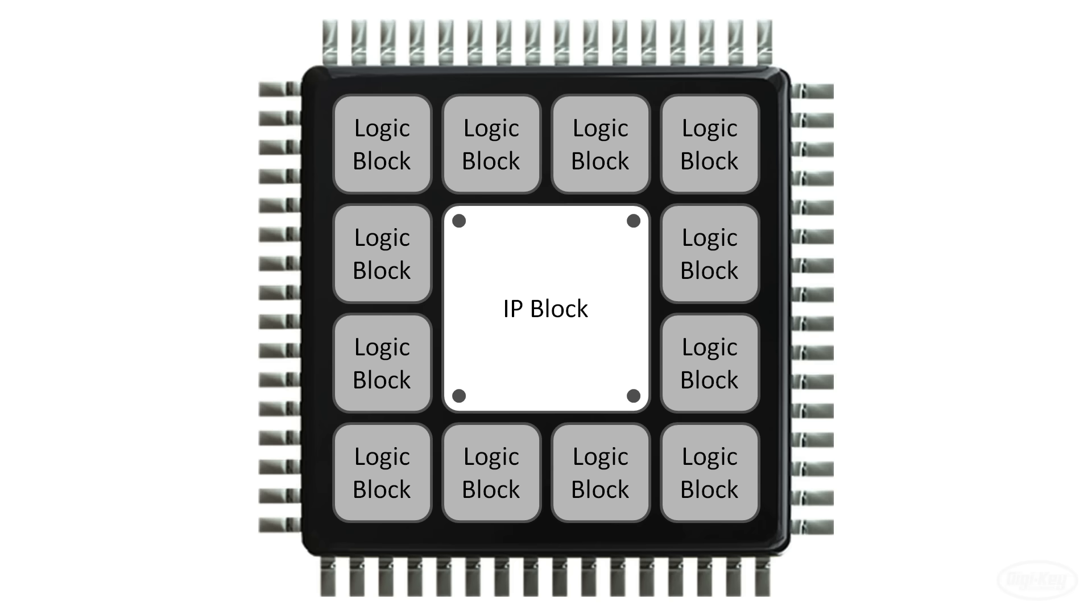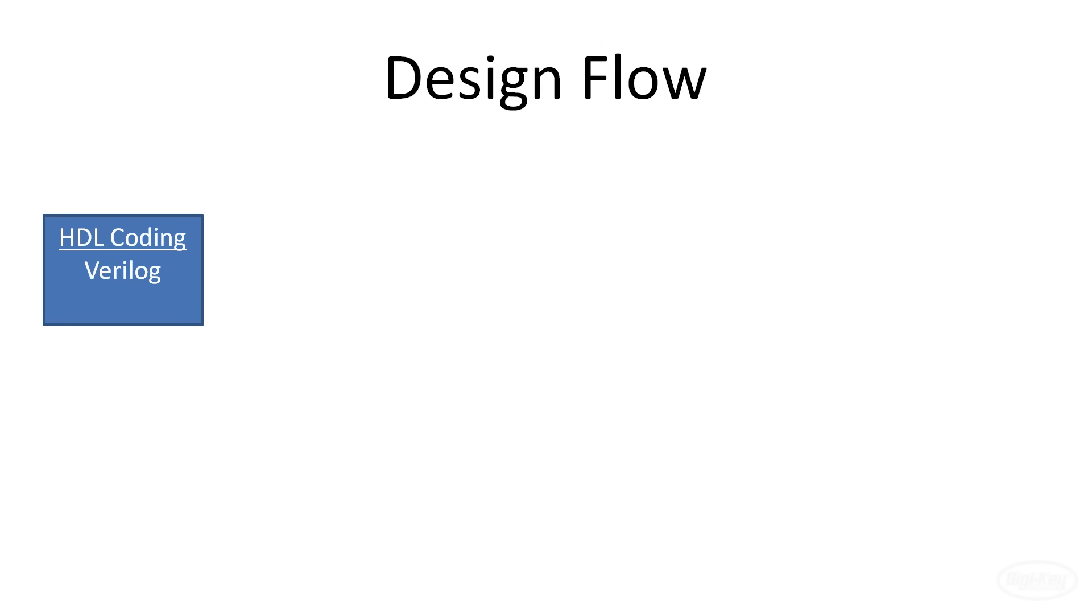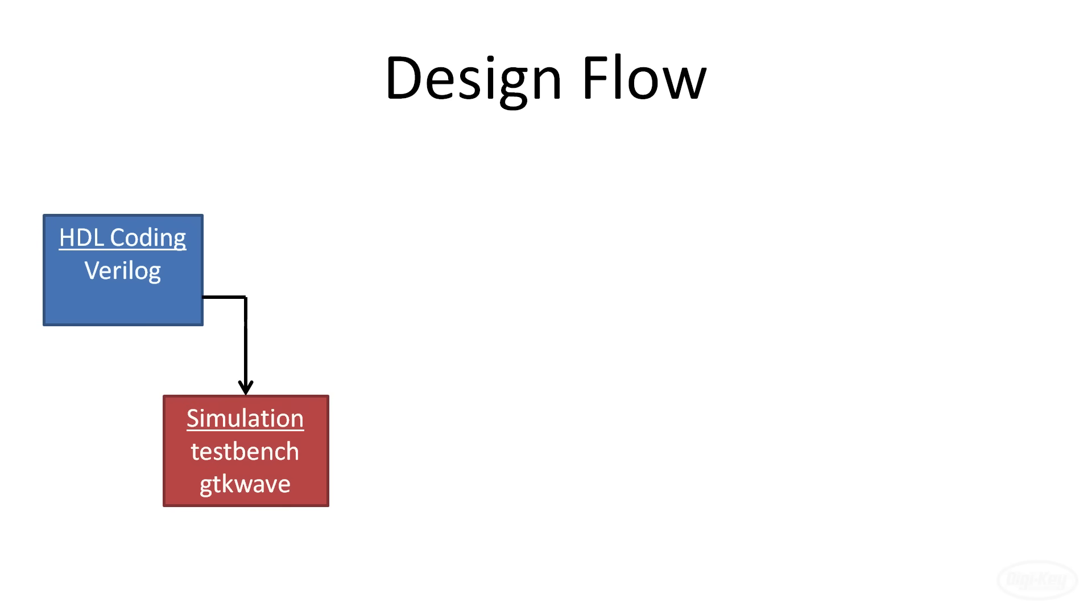The terminology for creating an FPGA application is quite different from what you might hear for writing software as there's no compiler or assembler. Here's what a typical design flow might look like. You'll first write code in your hardware description language. We'll be using Verilog for this. From there, you'll often want to simulate your design. Many FPGA development environments have simulators included, but we'll be using the open source GTK wave as a visualizer. You'll often need to write Verilog to test your original design. This is known as a test bench.